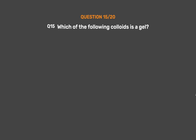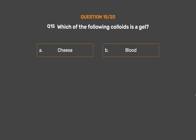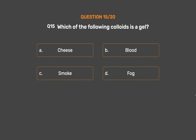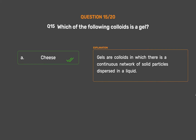Question number 15. Which of the following colloids is a gel? Option A: Cheese. Option B: Blood. Option C: Smoke. Option D: Fog. The correct answer is Option A: Cheese. Gels are colloids in which there is a continuous network of solid particles dispersed in a liquid.